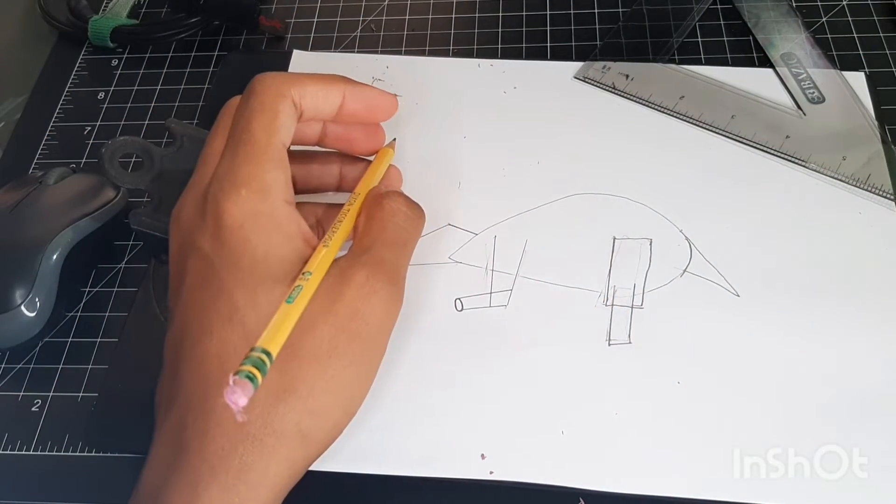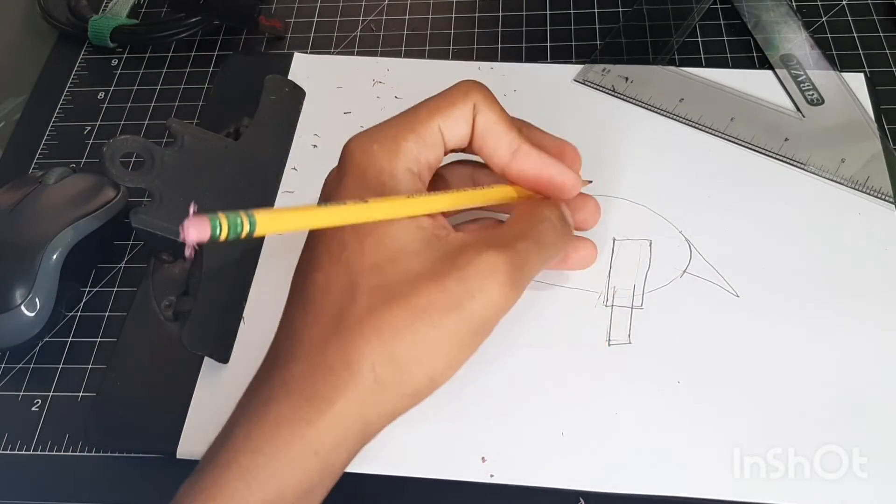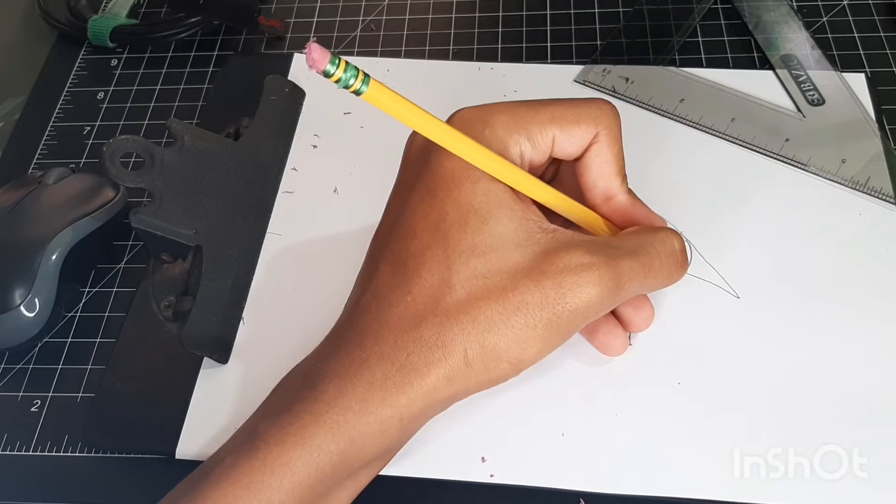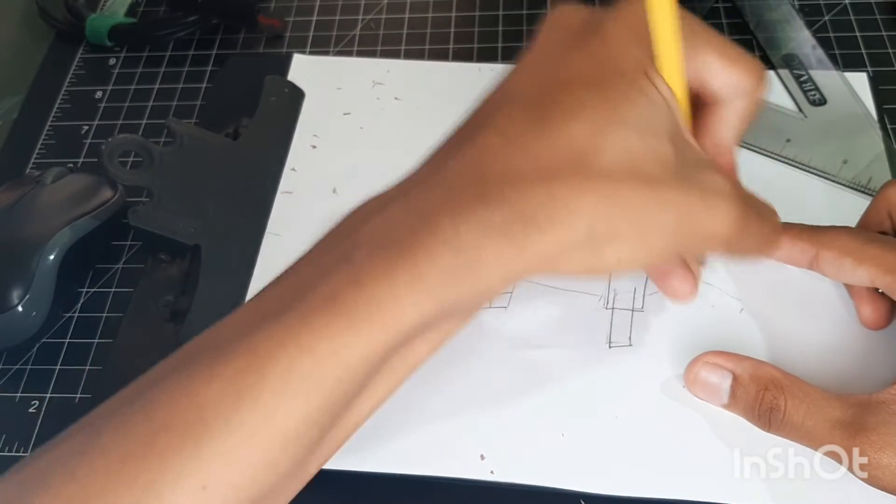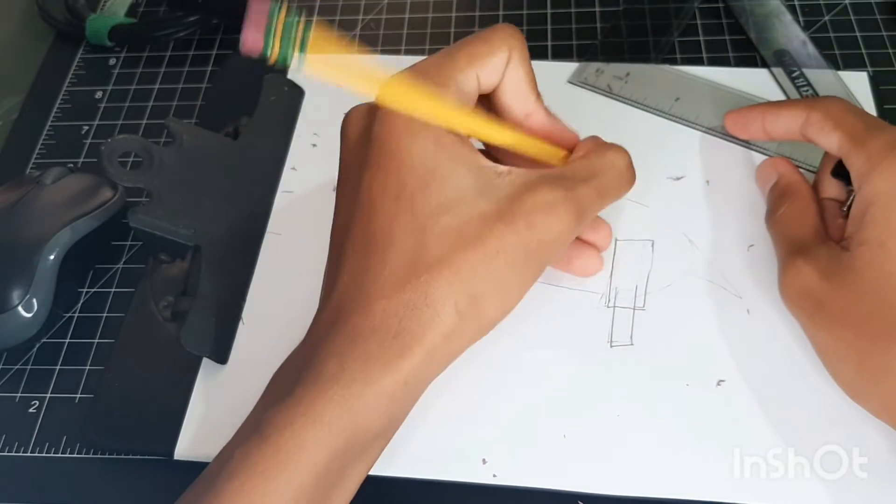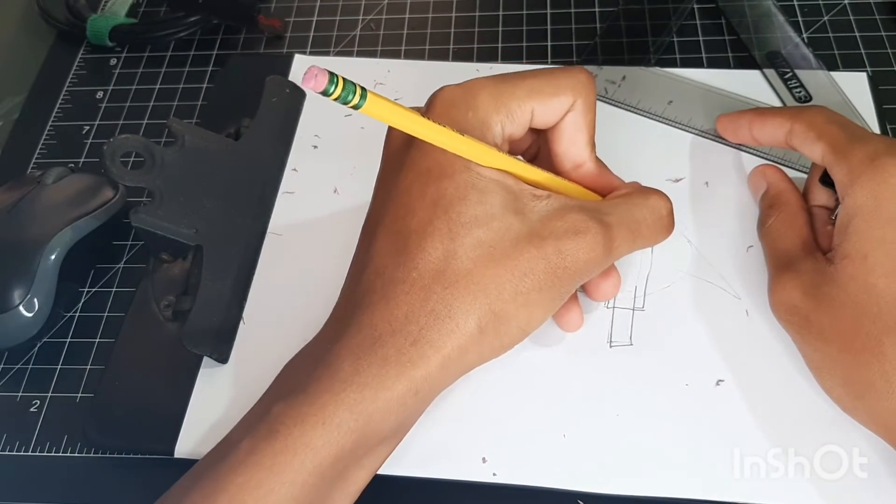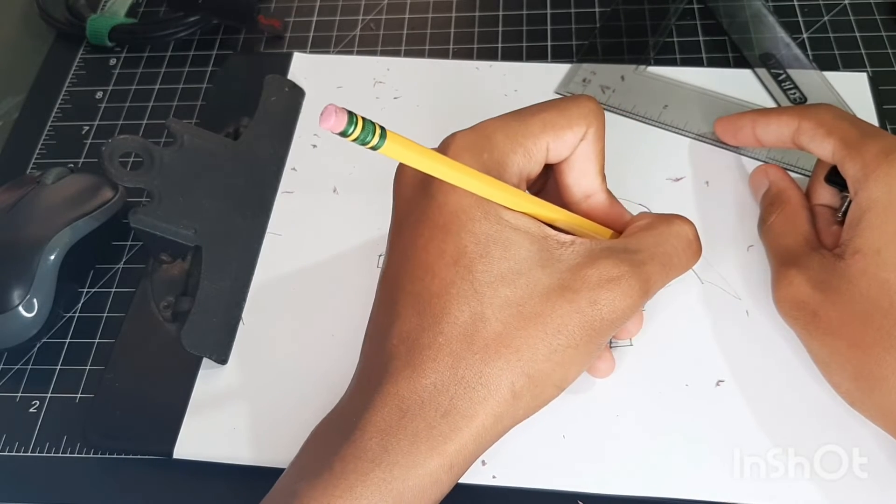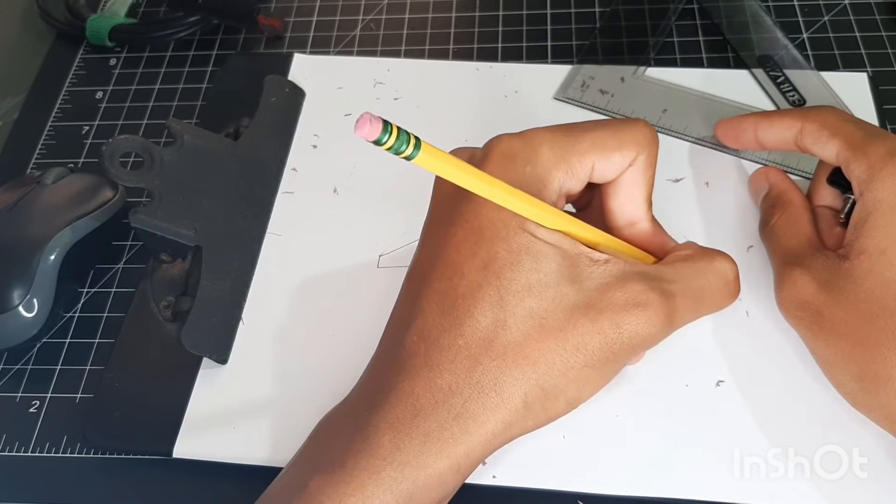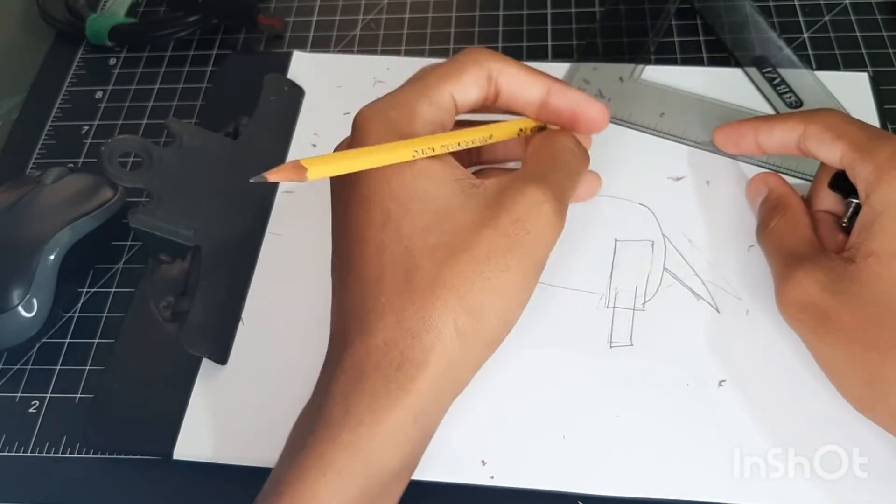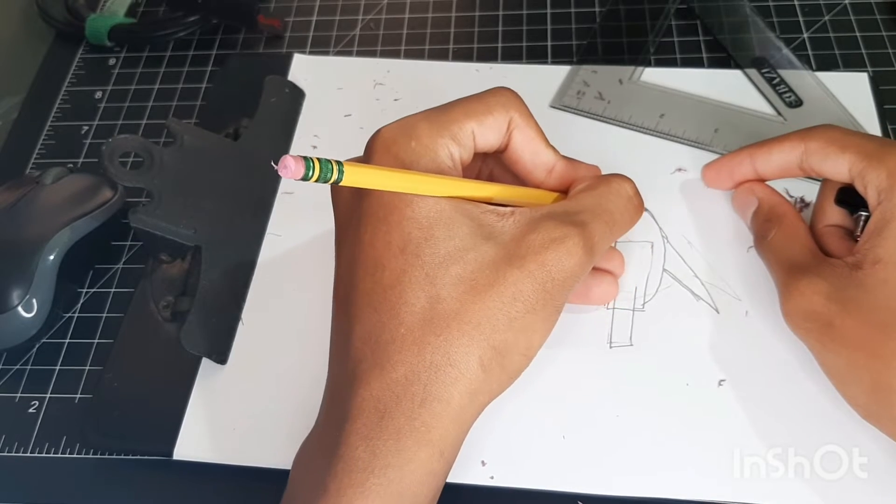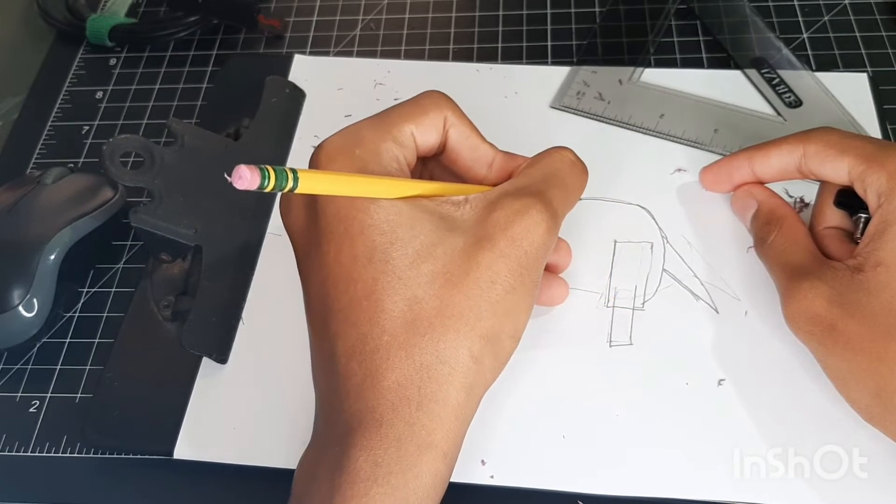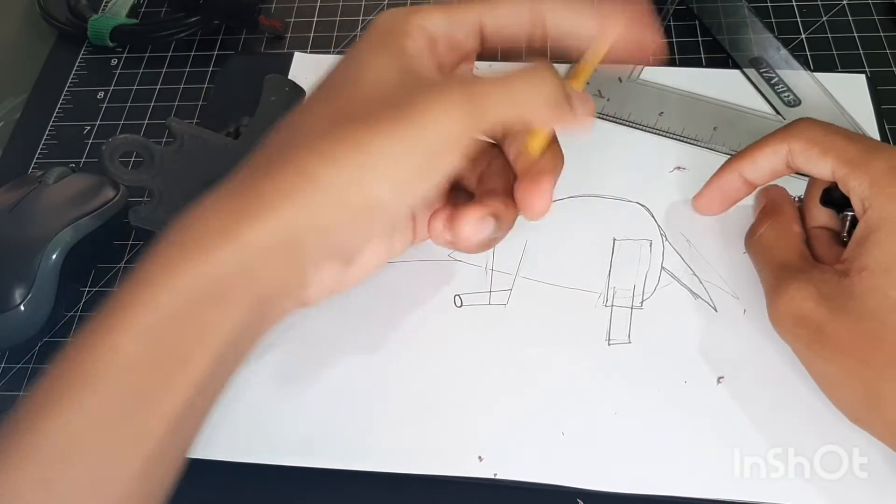And now what we're gonna do now is deal with these details. I think I did this a bit too big, so we'll just shorten that teardrop.